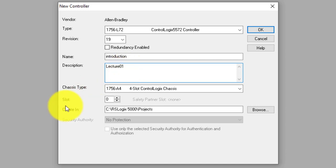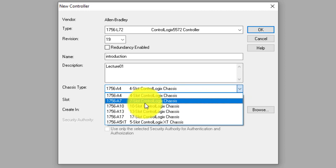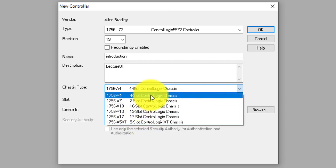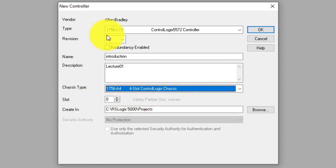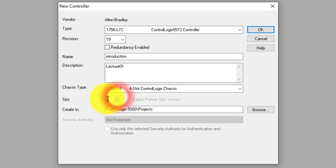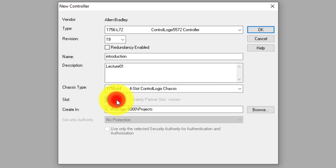And chassis type — you have to select according to your hardware. It is available in 4-slot, 7-slot, 10-slot, 13-slot, and 7-slot options. So I will select the 7-slot, meaning my main backplane will have 4 slots. The CPU will be on slot 0. You can change this according to your hardware. Since I selected 4 slots, the maximum is 3, so I will select slot 0.